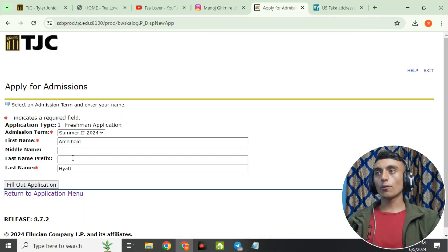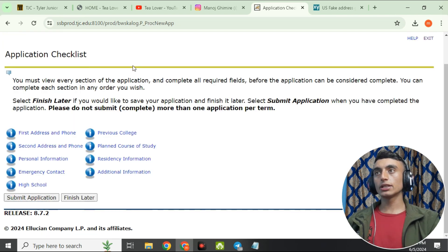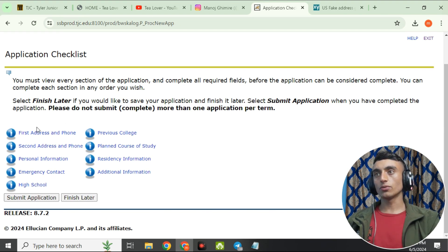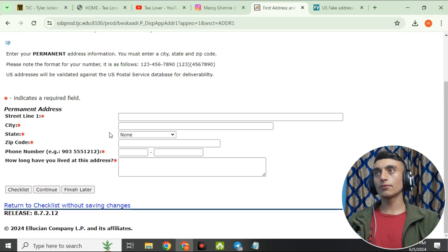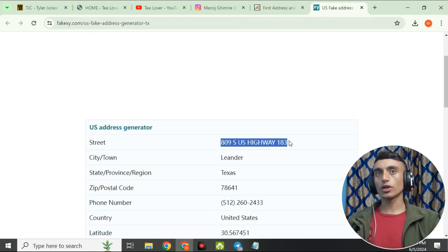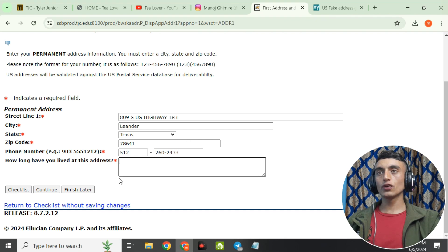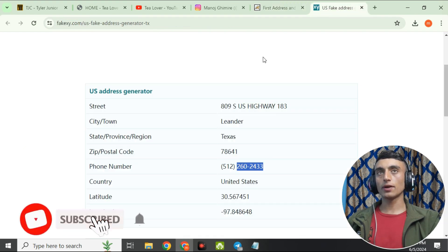Once you've provided the details and clicked 'Fill Out Application', you'll see an interface with nine pages of information to complete. Go to the first section — Address and Phone — and provide the home address details. Use the address from the reference website, and select Texas as the state.